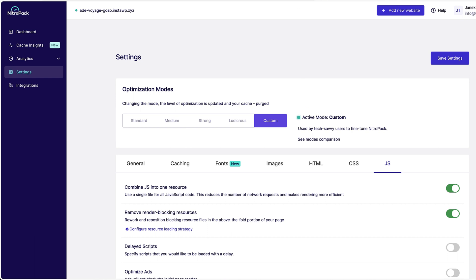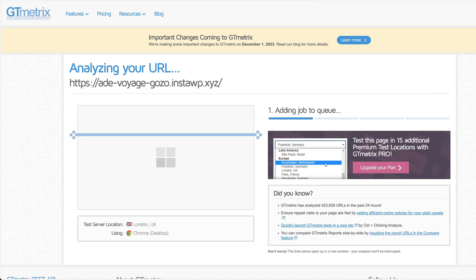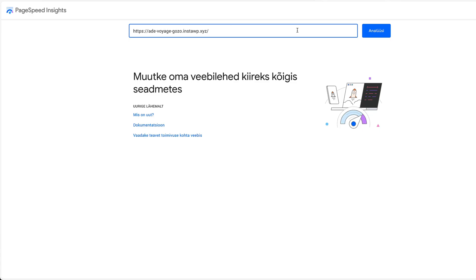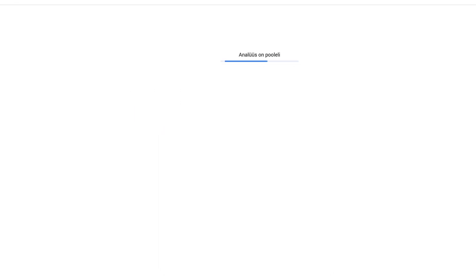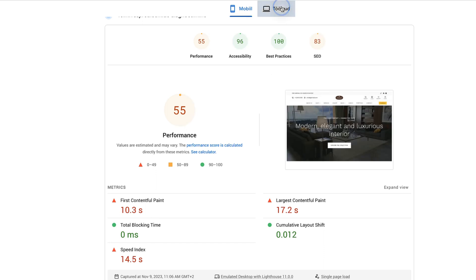And let's see how does my site perform now after the optimizations. First, I'm going to test it with GTmetrix and at the same time with PageSpeed. So, let's analyze it. Just as a reminder, before, the performance score for mobile was 55 and first contentful paint was 12 seconds, largest contentful paint was 21 seconds. This was for the mobile and for the desktop performance 55, first contentful paint 10.3, largest contentful paint 17.2 seconds.